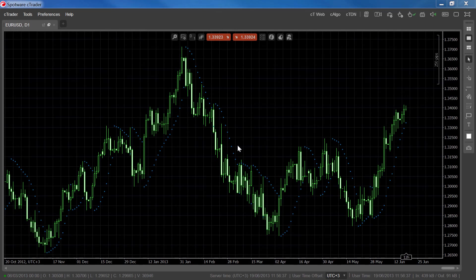The Parabolic SAR can also be used to mark stop loss and trailing stop points. In C-Algo, our algorithmic trading platform, trading robots can be programmed to use a Parabolic SAR trailing stop, or move the stop loss according to the Parabolic SAR at every new trend bar.